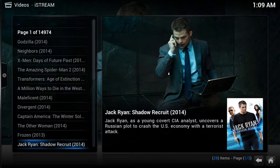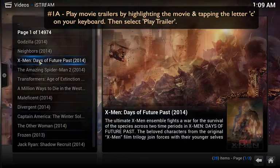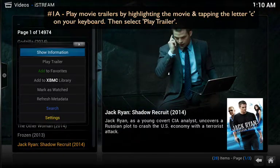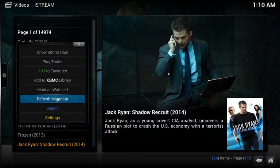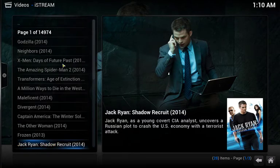This first tip covers two actions. The first is how to view a movie trailer — we'll call that one A. First, highlight the video that you're interested in. In this case we'll choose Jack Ryan Shadow Recruit. Once it's highlighted, move to your keyboard and tap the letter C. That'll bring up a context menu and one of the options will be play trailer. Simply click on that and the trailer will start.